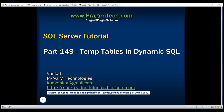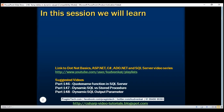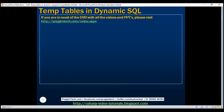This is part 149 of SQL Server Tutorial. In this video, we'll discuss the implications of creating temporary tables using dynamic SQL. Temporary tables created by dynamic SQL are not accessible from the calling stored procedure. The temporary tables are automatically dropped when the dynamic SQL code block within that procedure completes execution. Let's prove this with an example.